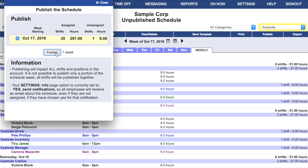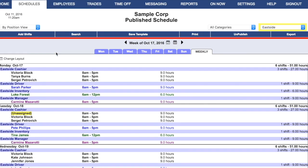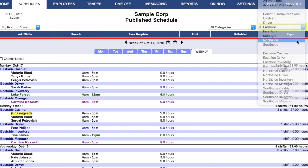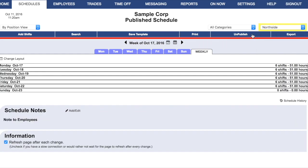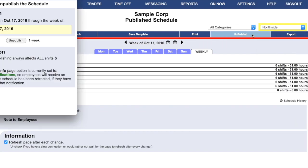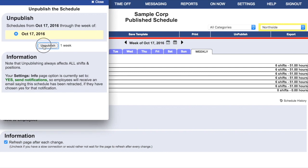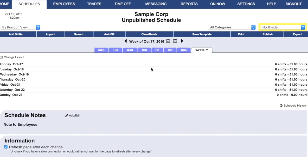If necessary, one manager can publish the schedule, and then another manager can go ahead and unpublish it temporarily, so that they can import their own shifts and take care of their scheduling needs, and then again publish it when they're ready.